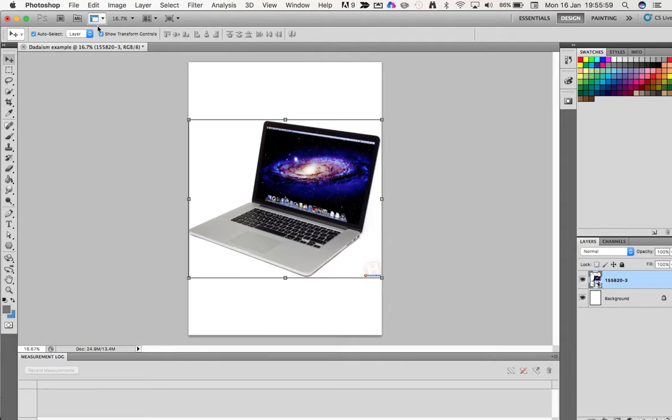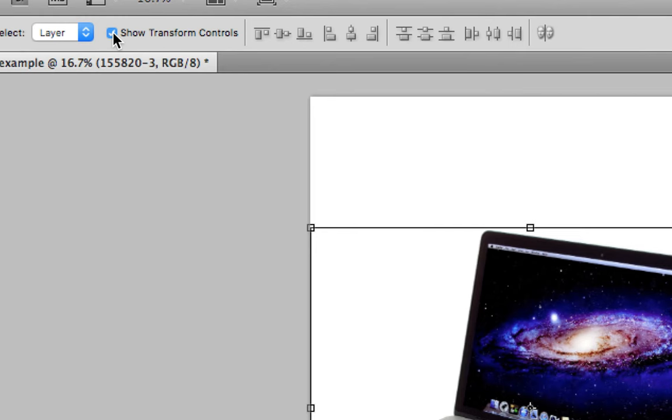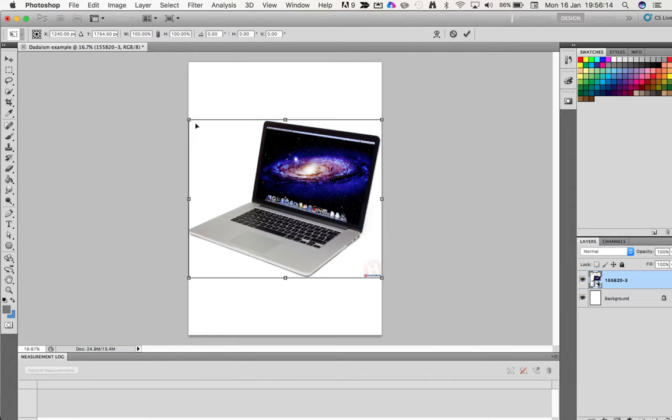Now if I select it, you will see that I've got some handles in the corner. If your Photoshop doesn't do this, you just need to take this little blue arrow here to turn it on. That's really important because then we can resize and rotate it. I've got my Show Transform Controls on.